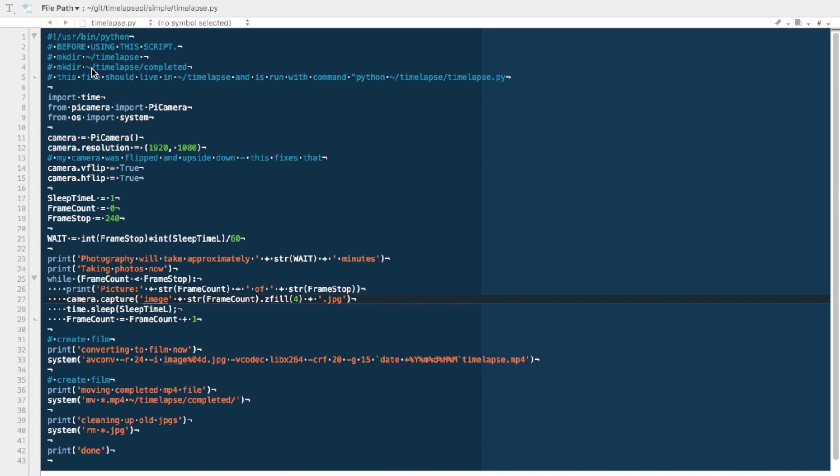You should also make the directory time-lapse forward slash completed. This file, that is to say the Python file time-lapse.py, should live inside forward slash time-lapse and is run with the command Python then tilde time-lapse forward slash time-lapse.py. If you rename it or make any changes, you'll need to make those changes throughout.